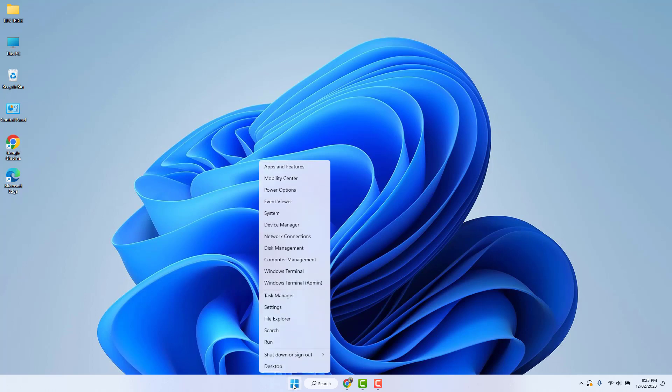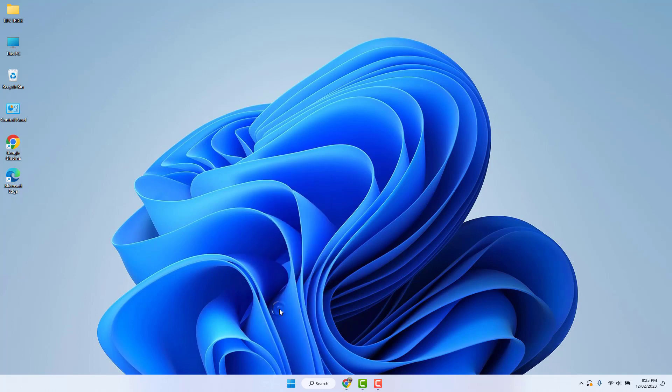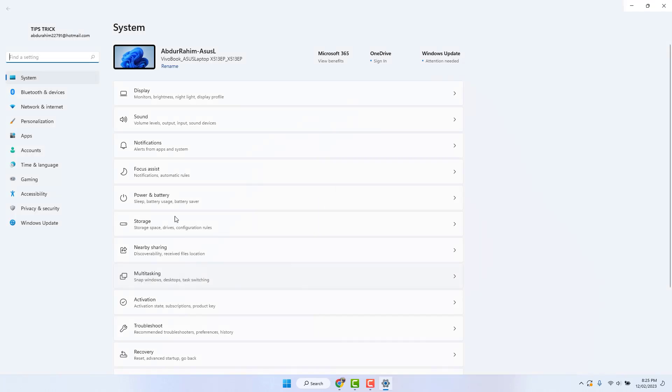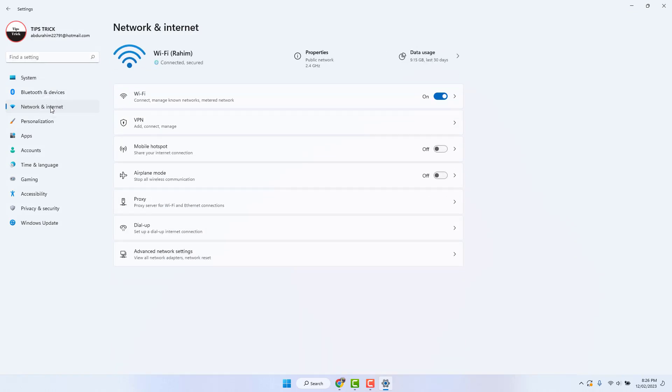Just right-click on it and then click Settings. After clicking Settings, on the left side you will find Network and Internet. On the right side, you will see your Wi-Fi or desktop connection.